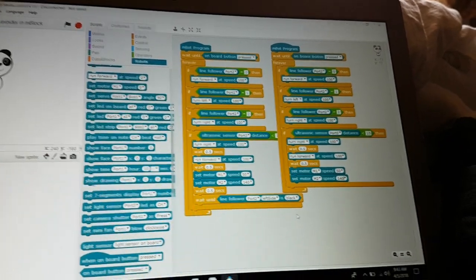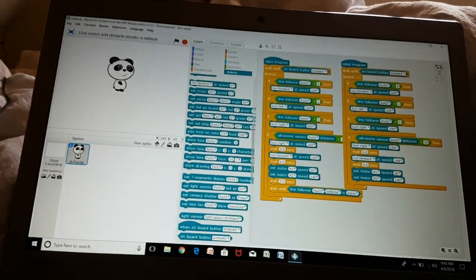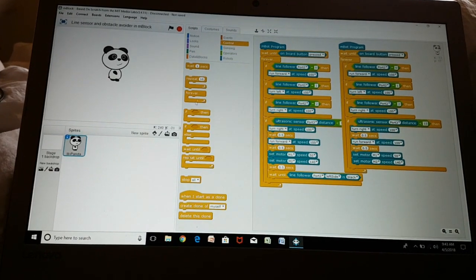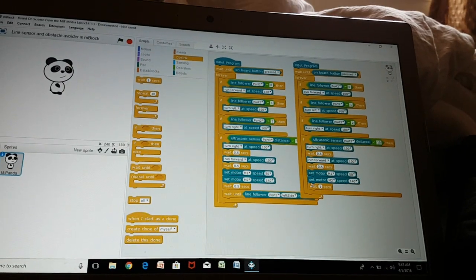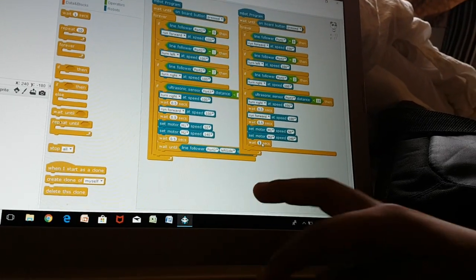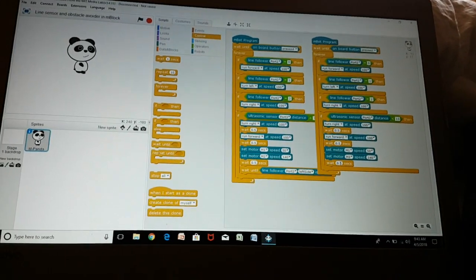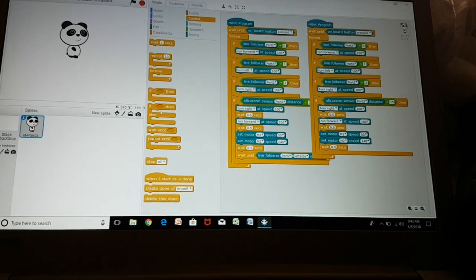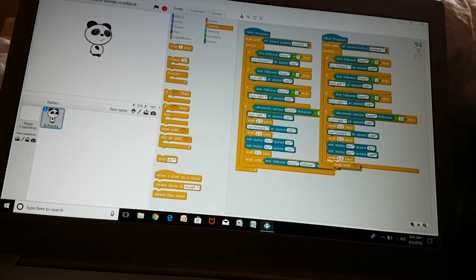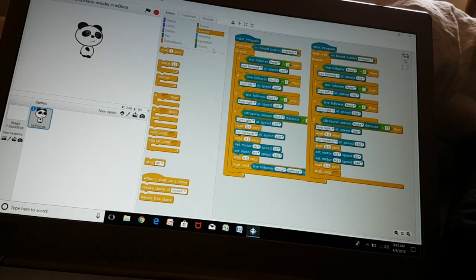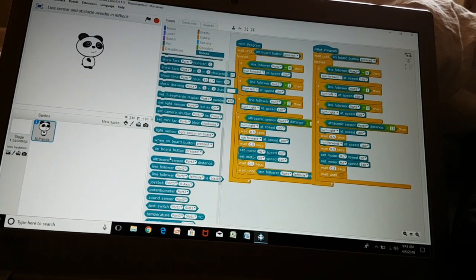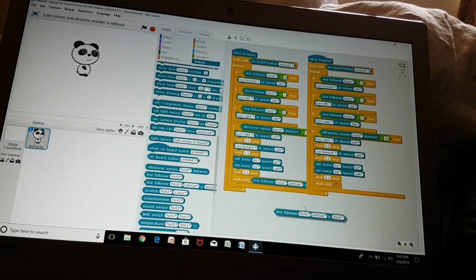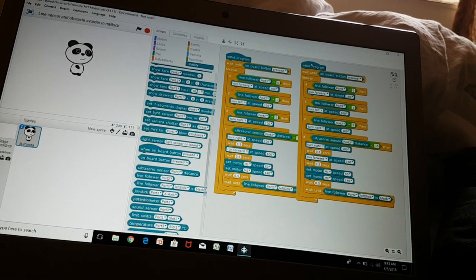Then go wait 0.5 seconds again, then go to wait until and choose the command in robots which says line follow port 2 left side is black. So this is the code.